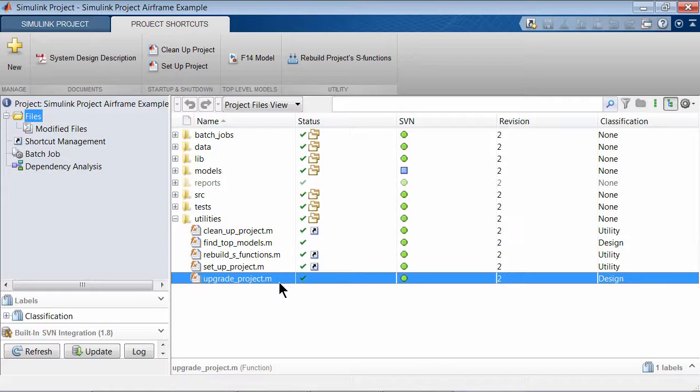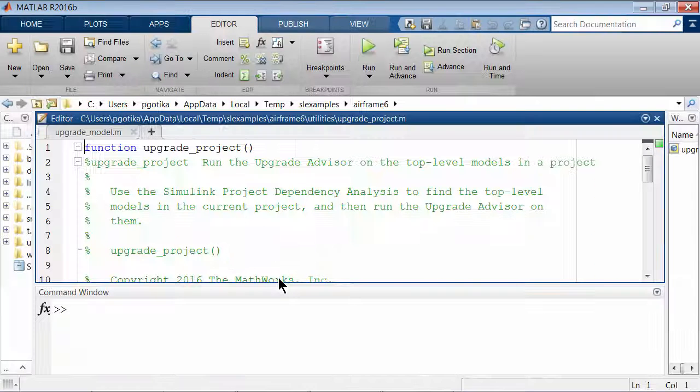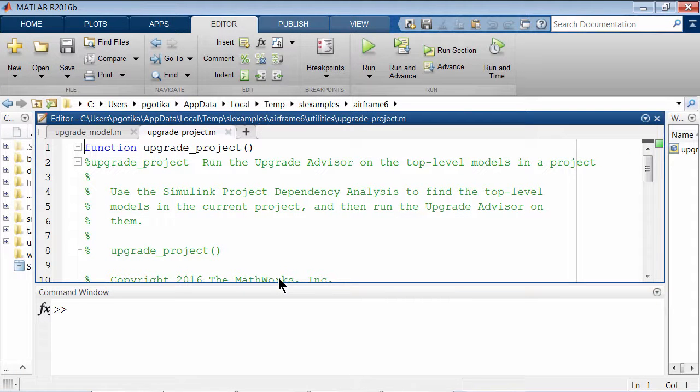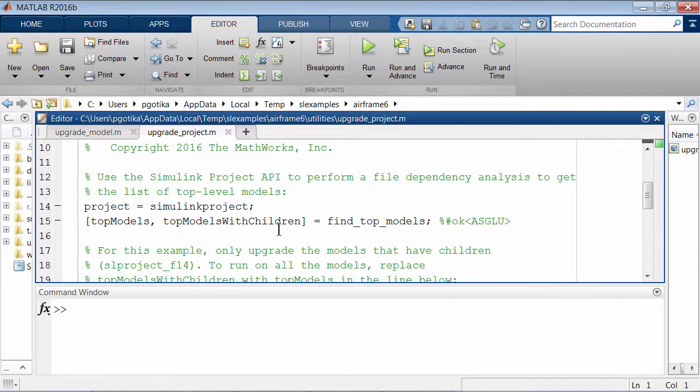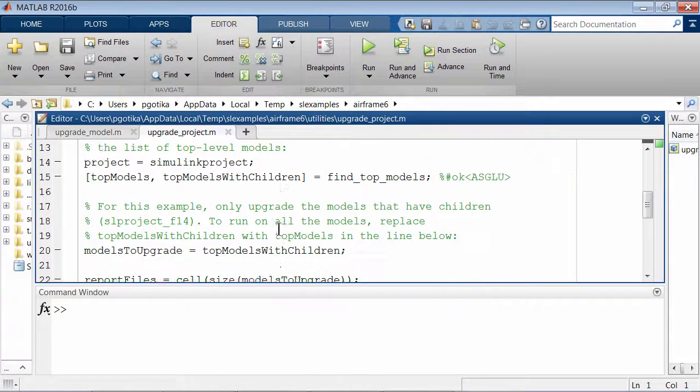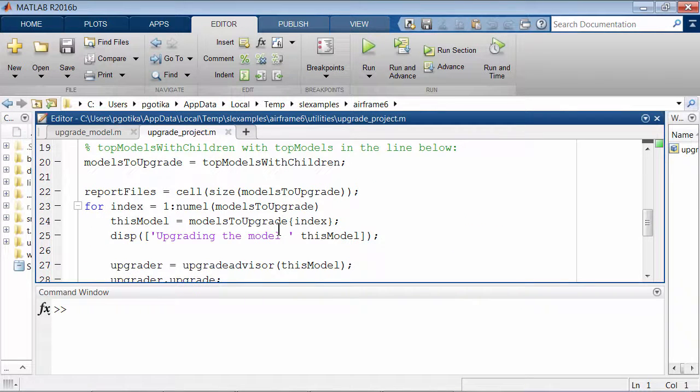In this example, notice the function UpgradeProject.m. This function contains code to run a dependency analysis to identify all the models in the model hierarchy.